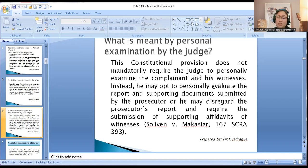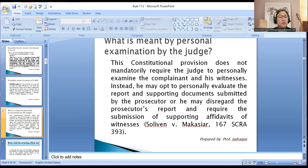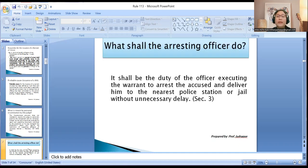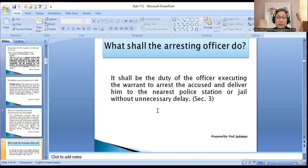The judge is given a period of 10 days within which to personally examine the complaint or information. If the judge is convinced that there is probable cause, he will issue a warrant of arrest. It shall then be the duty of the officer executing the warrant to arrest the accused and deliver him to the nearest police station or jail without unnecessary delay.